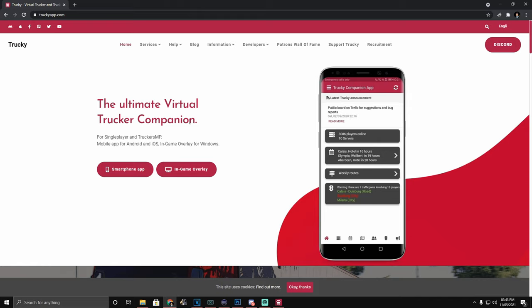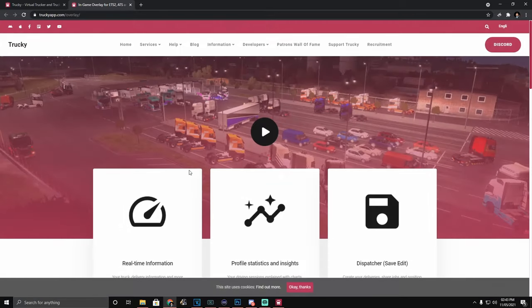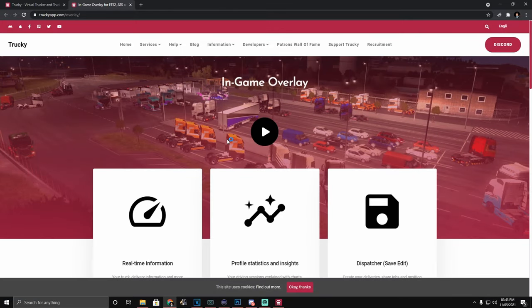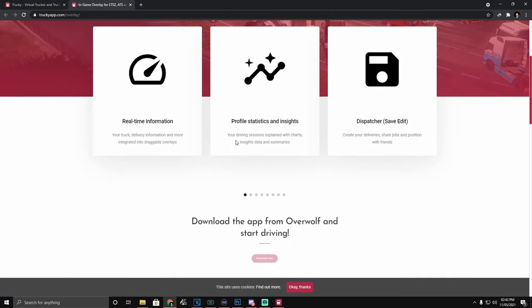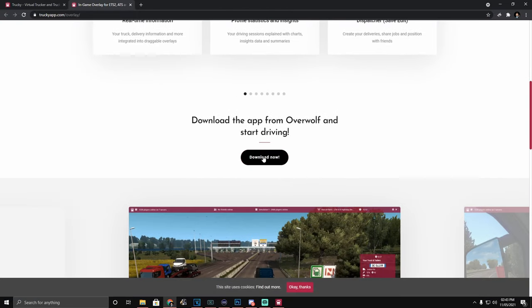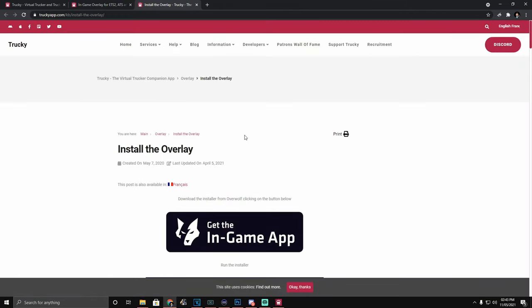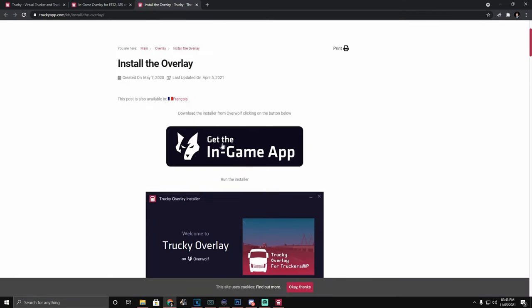First things first, you're going to head over to TruckyApp.com and click in-game overlay. You're going to scroll down the page until you see the download now and then click on this get in-game overlay app.